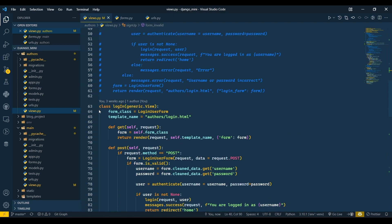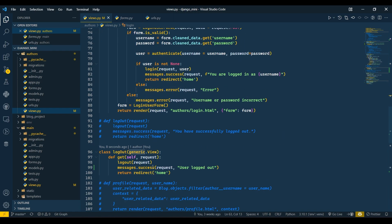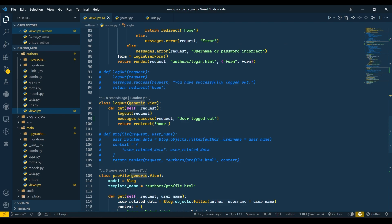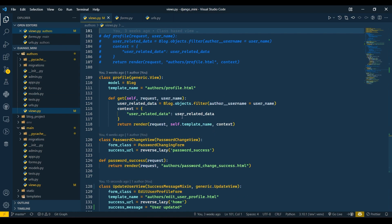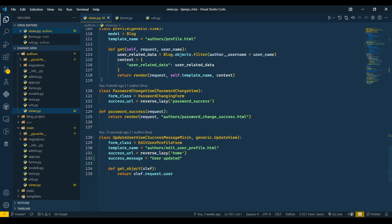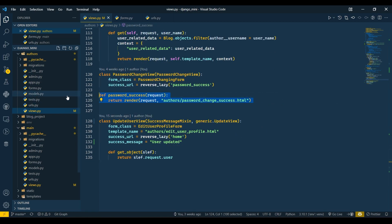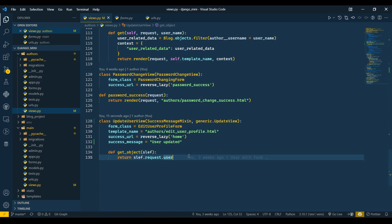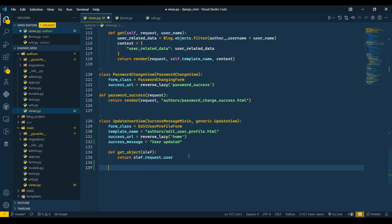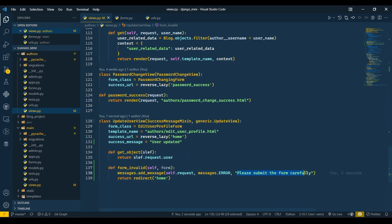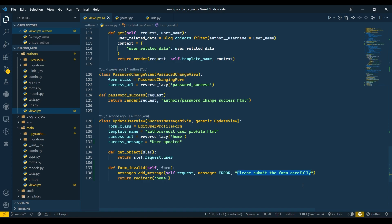In login we are already passing error and success messages, so that is not needed. Logout will always be success only, so that is also not needed. Change password is already success only. For UserUpdateView we need to add the form_invalid method with the message 'Please enter data carefully'.